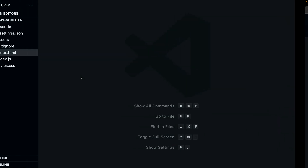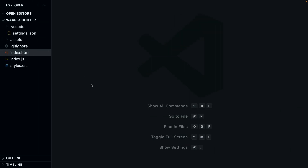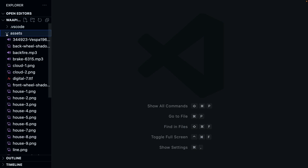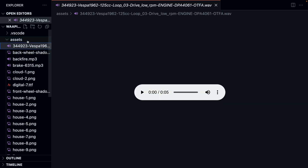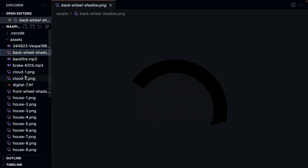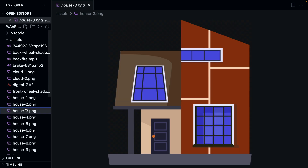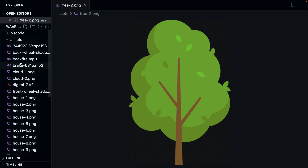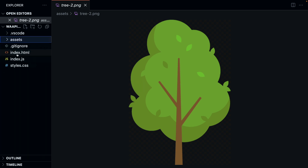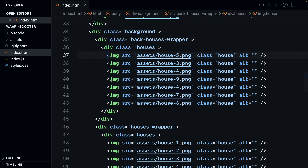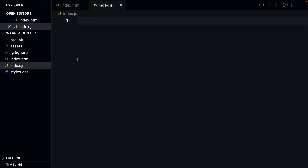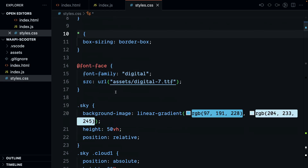If you clone this repository and open it in any code editor, you're going to find a bunch of folders. We have some assets — I'll put links for all the credits for these assets — we have our sounds, we also have the images: the clouds, the houses, the trees, and so on. We're going to use all of these images. Then we have simply an index.html file that contains our markup and an index.js file which is currently empty, and some styling for our markup.